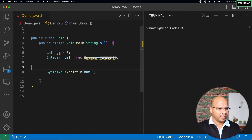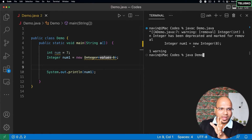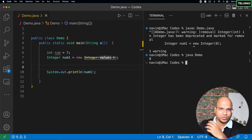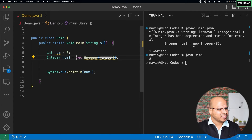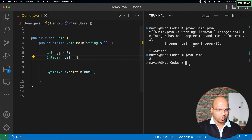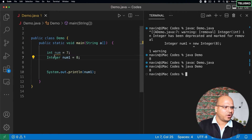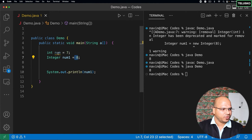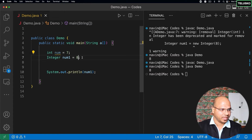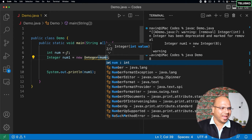We got a warning but no error, and when we run the code, we get 8. The better way of assigning a value is to directly assign: Integer num1 = 8. There's no deprecated warning with this approach, and when we compile and run, there's no warning either. Now, for every primitive type, we have a corresponding Integer class type.